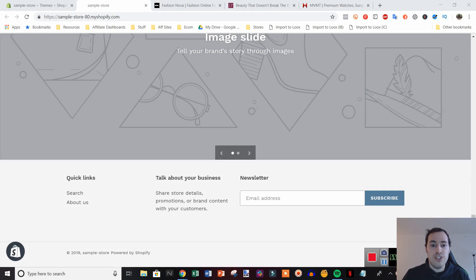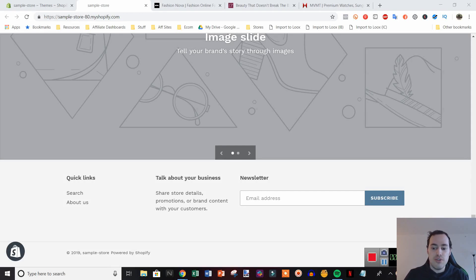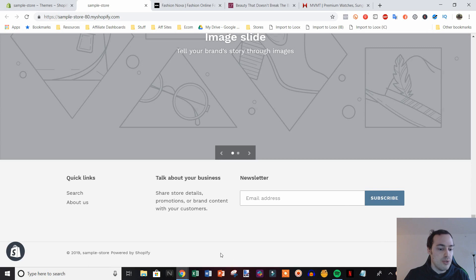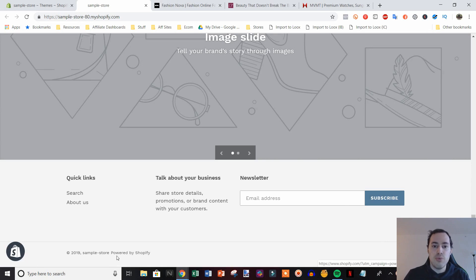What's up guys, this is Jake with Casual E-Commerce and in this video I'm going to be showing you how you can remove this little Powered by Shopify link right down here.